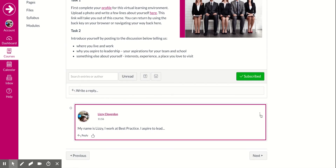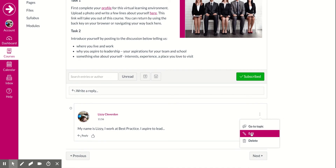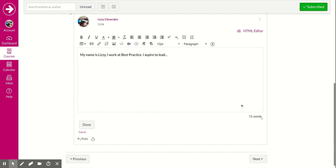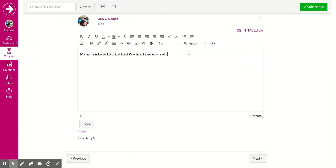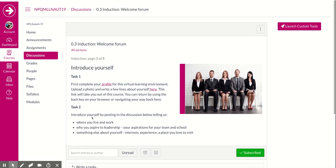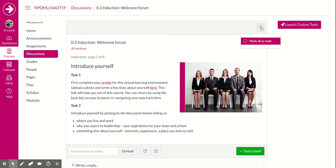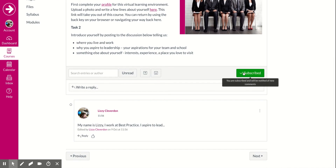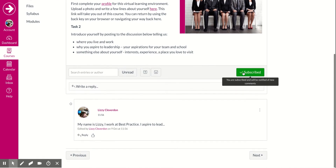If you click the little dots you can edit if you do make any mistakes — make your changes and when you're happy click Done. You can also click Mark as Read, and you can subscribe or unsubscribe to get emails from other people posting in the group.